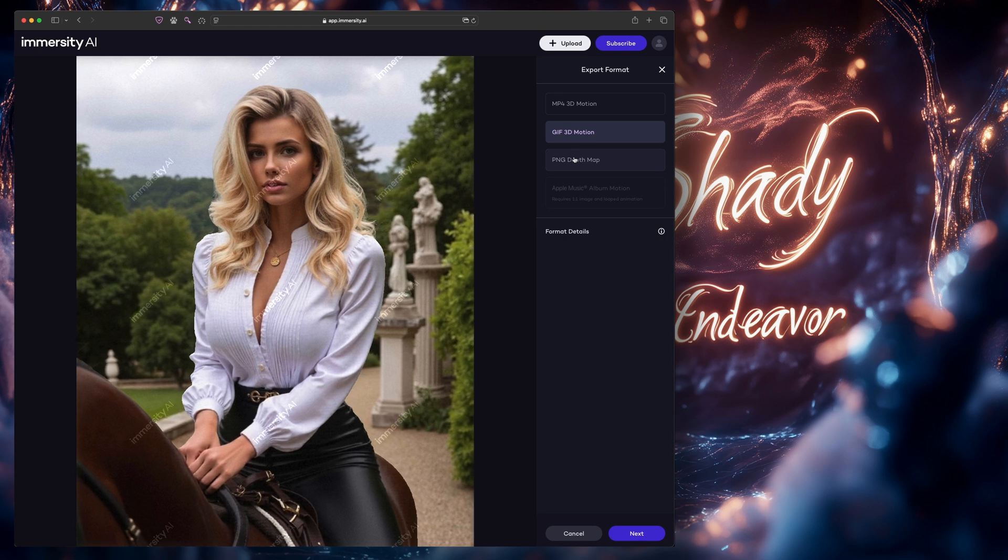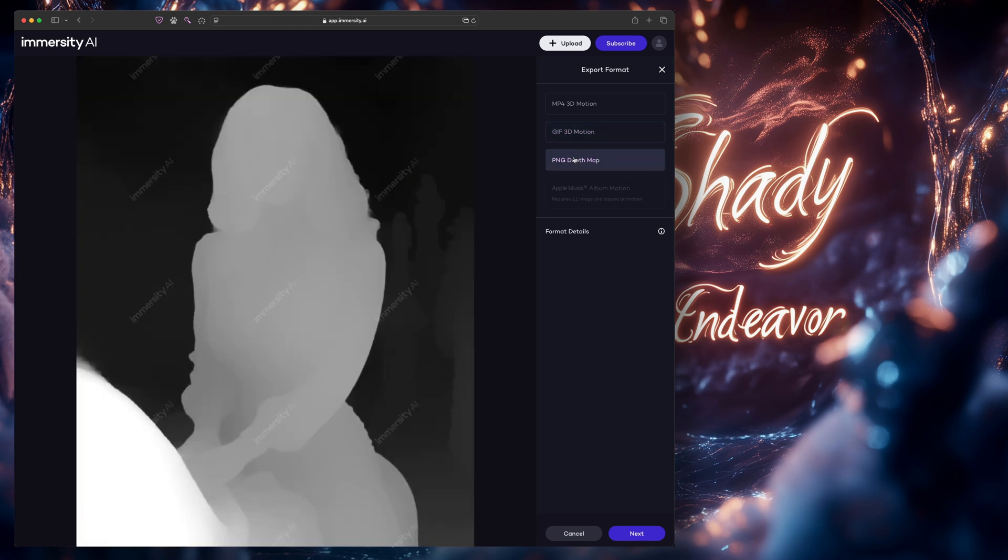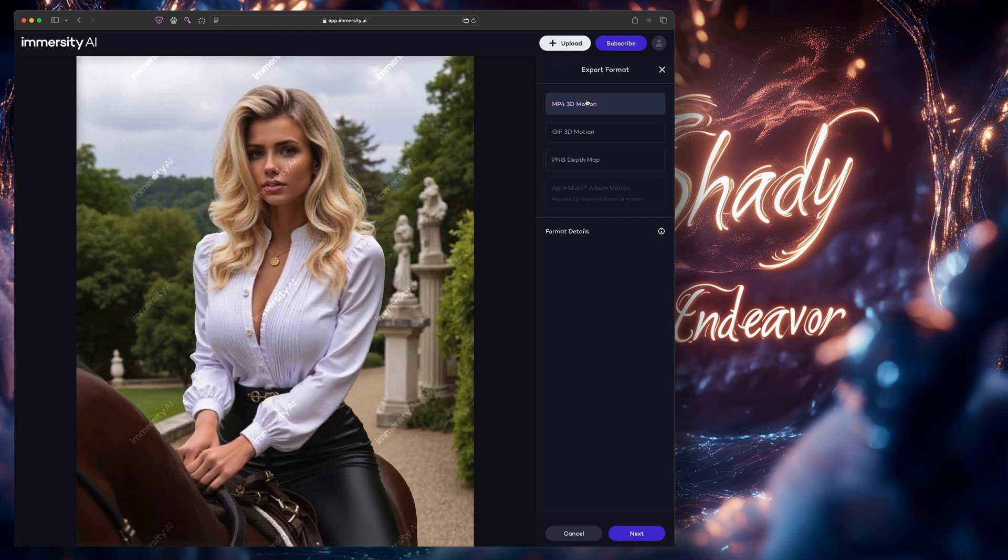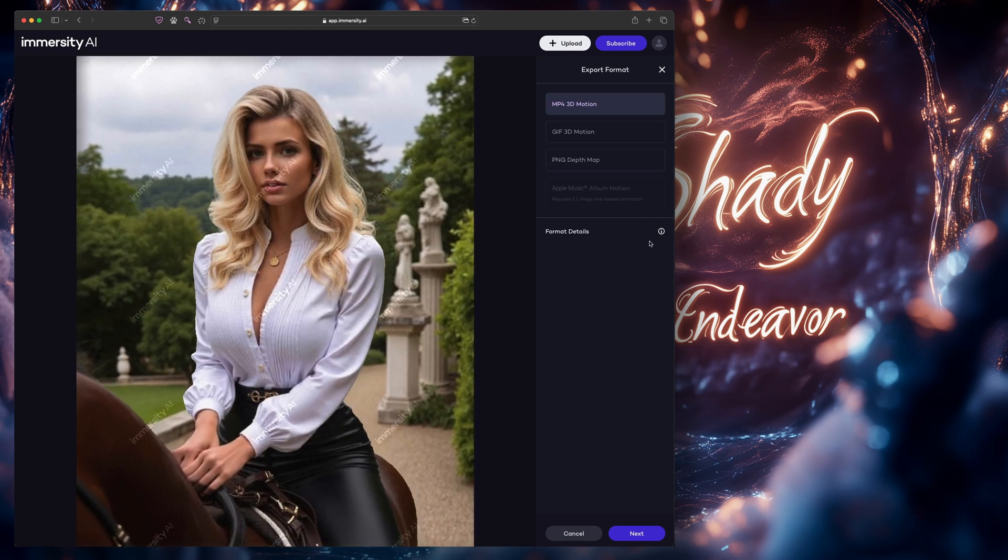When you export, one of the other options you have is just the depth map that is used to create the 3D effect. You can export this and use it in an application like After Effects or DaVinci Resolve.